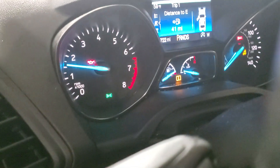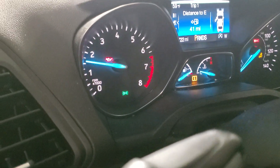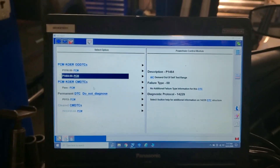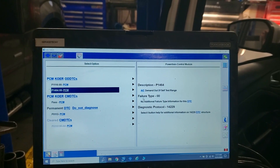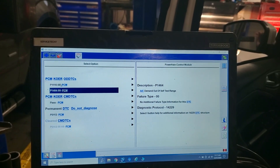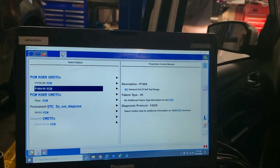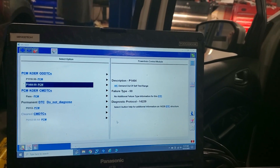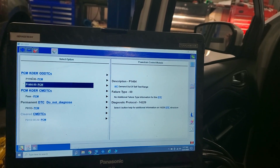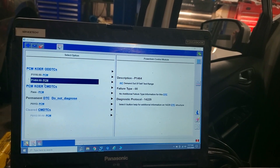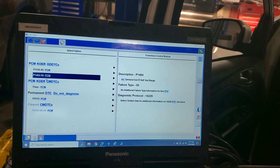It's got the RPMs up right now running its self-test. AC demand out of test range and engine coolant temp out of test range because it's not hot enough — that's fine, those are not important. This one is because the AC was on or I didn't cycle it. It doesn't matter.